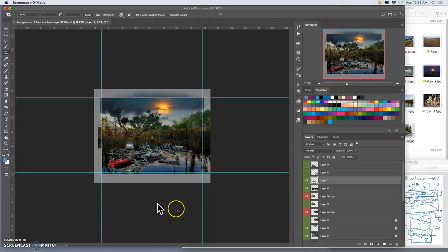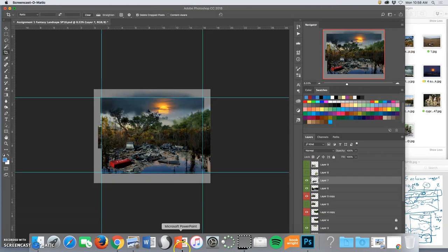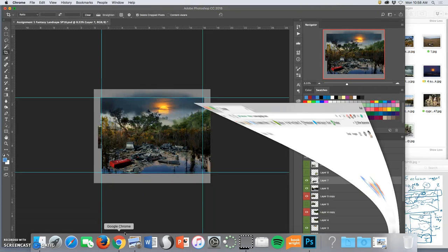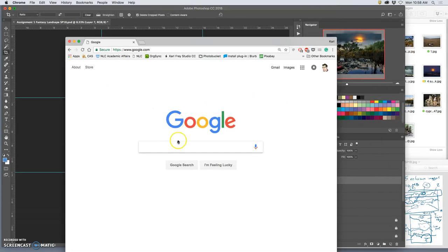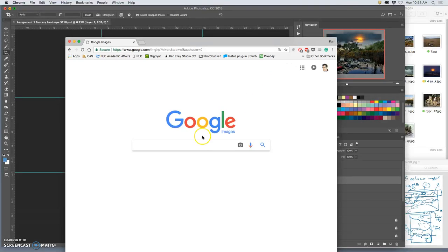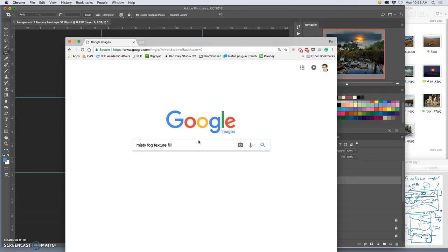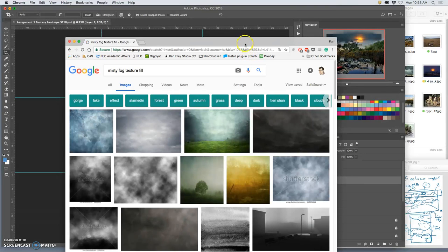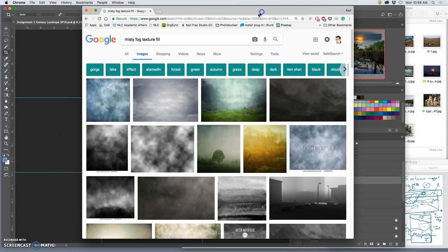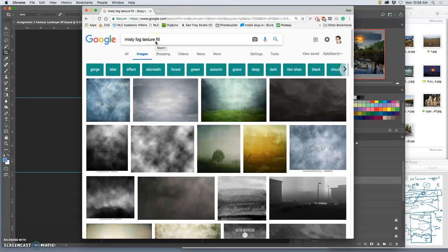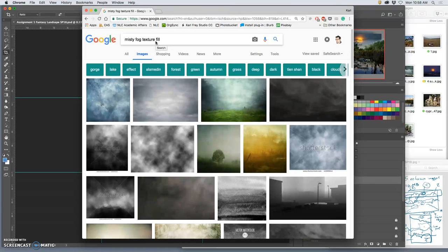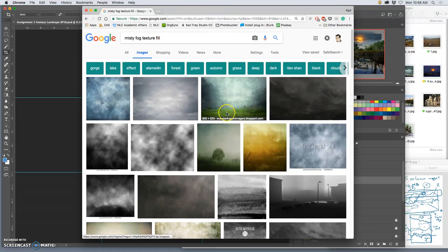All right, so while that's saving, I'm going to go to Google Image Search, and I'm going to look for a misty fog texture fill. Because that really fits for a swamp at dusk. Now, what is a texture fill? A texture fill is like a filter in Instagram, if you want everything to look a certain way. Dusty or grimy or foggy.